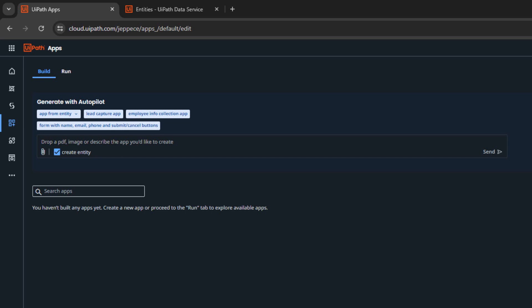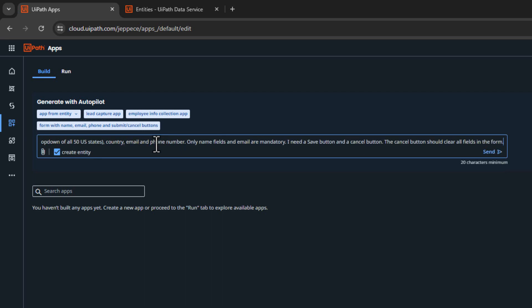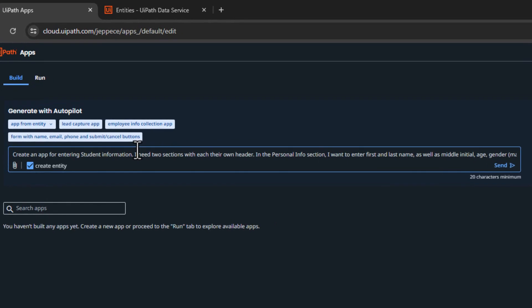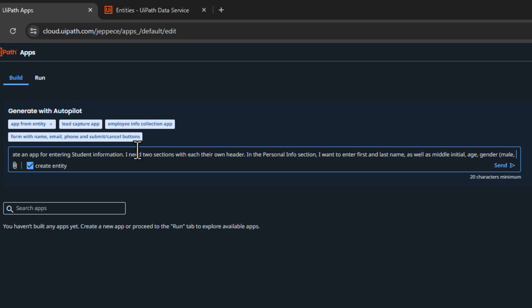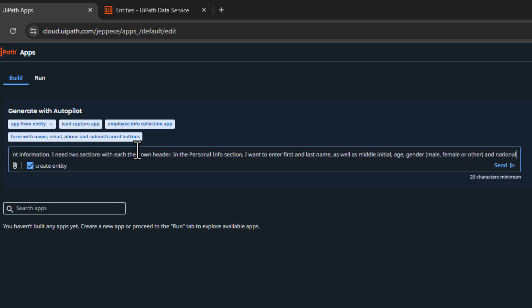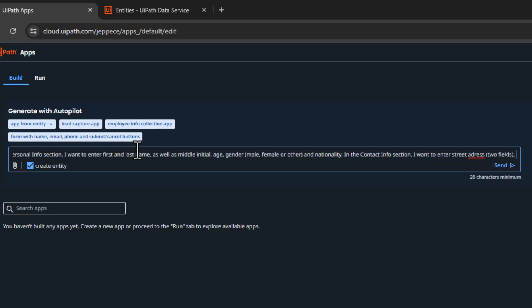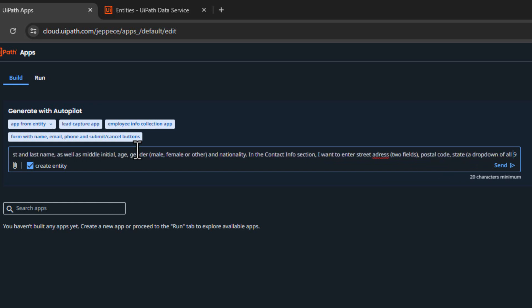In this demo, I'm going to do it from text. So basically, I prepared a prompt, and we're going to paste that into this field here, and then hit the send button, and then we'll see what happens. I will just read out what I put in the prompt. Create an app for entering student information. I need two sections with each their own header. In the personal info section, I want to enter first and last name, as well as middle initial, age, gender, male, female, or other, and nationality.